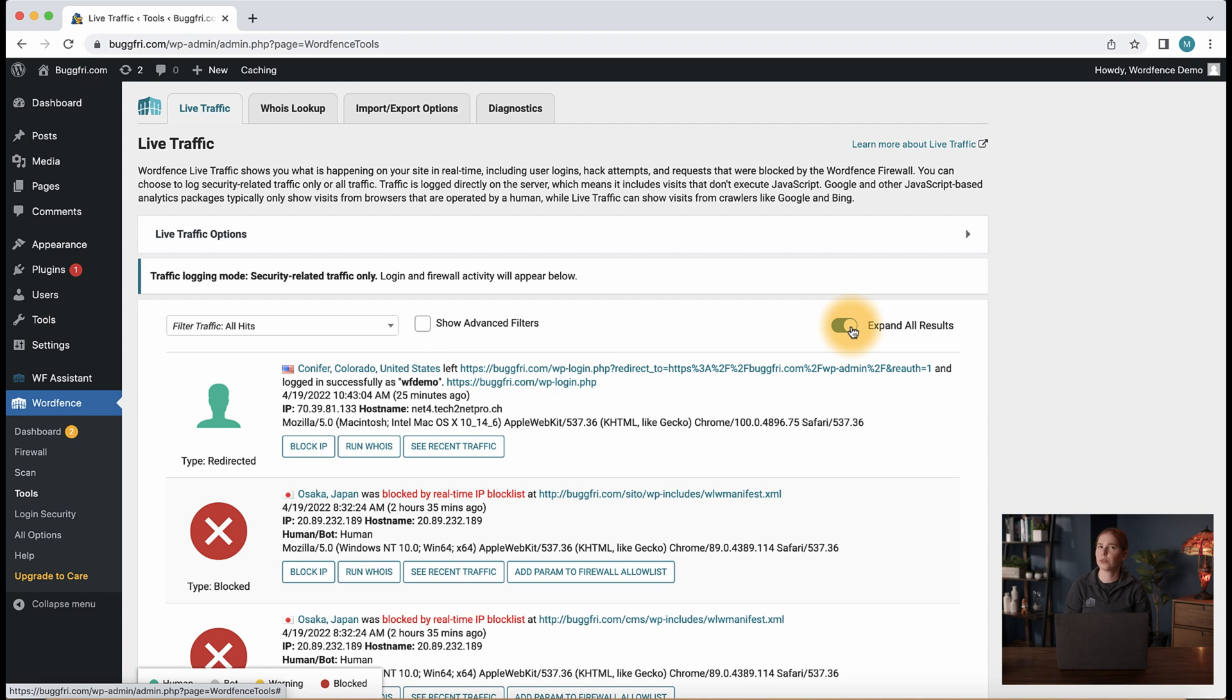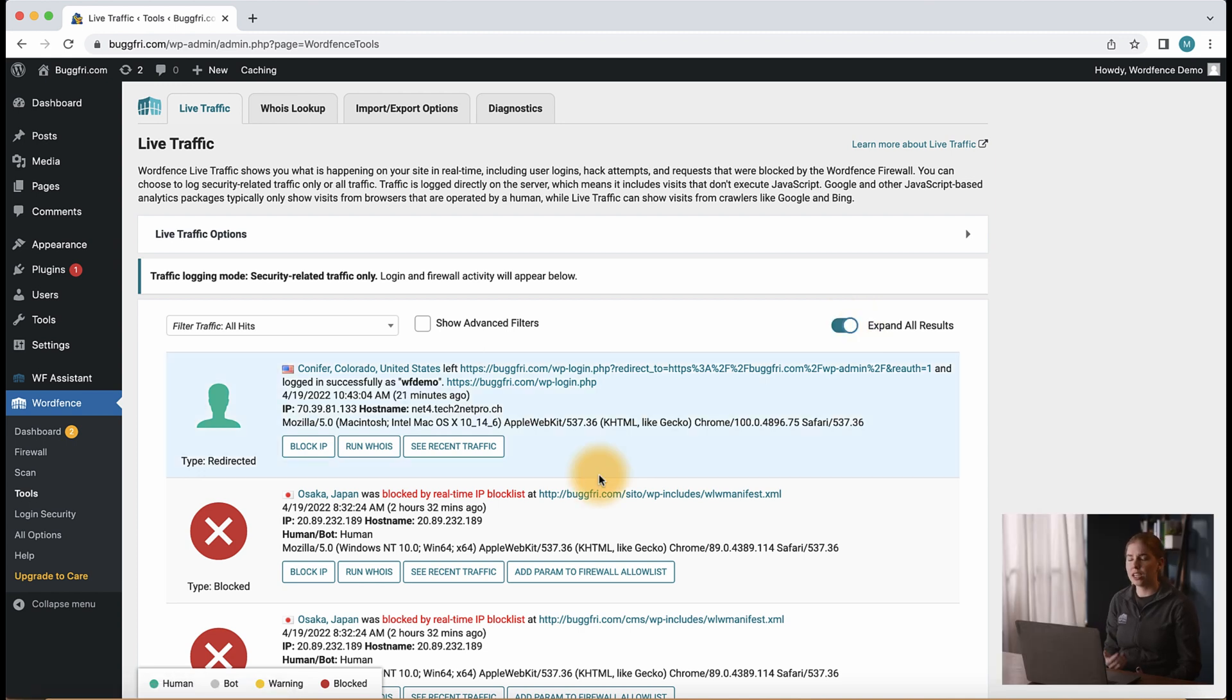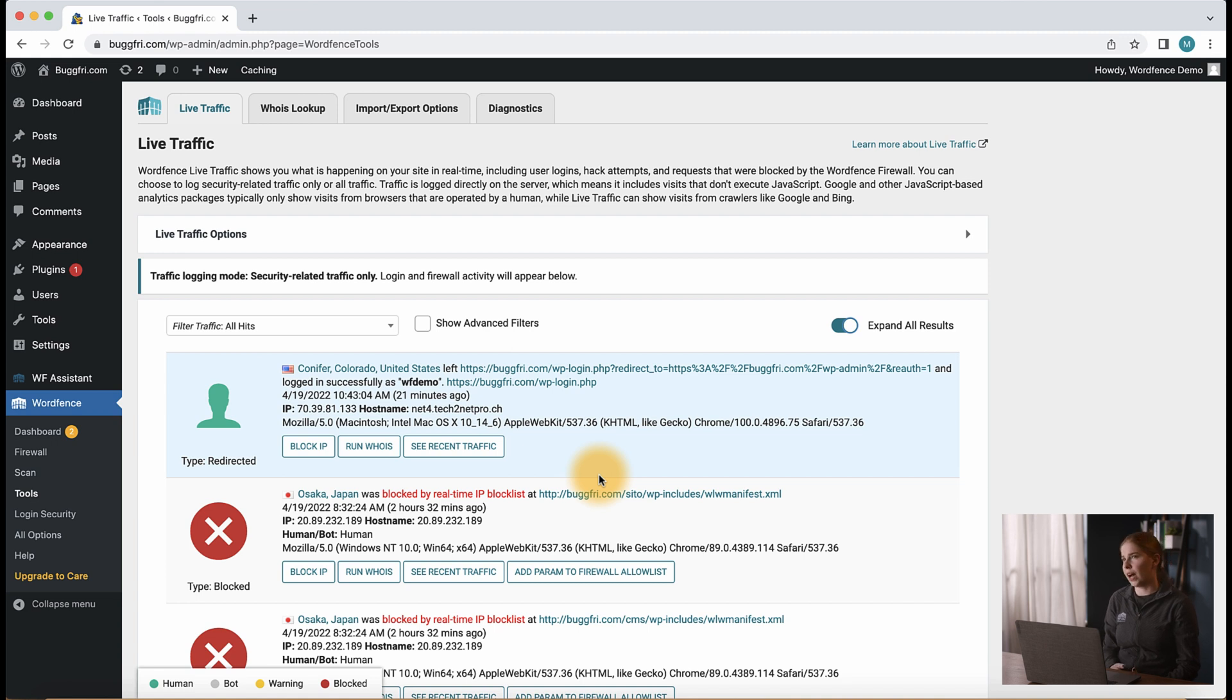This will give our support team necessary information in the event you need to reach out with questions about traffic on your site. Notice we can see the location of the user, the page they were visiting, as well as some more blocking information in the event the user was blocked by the WordFence firewall.